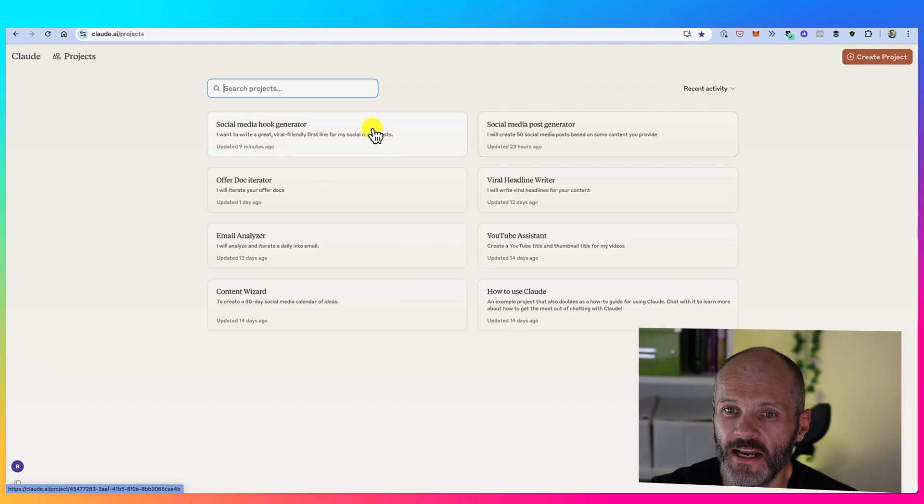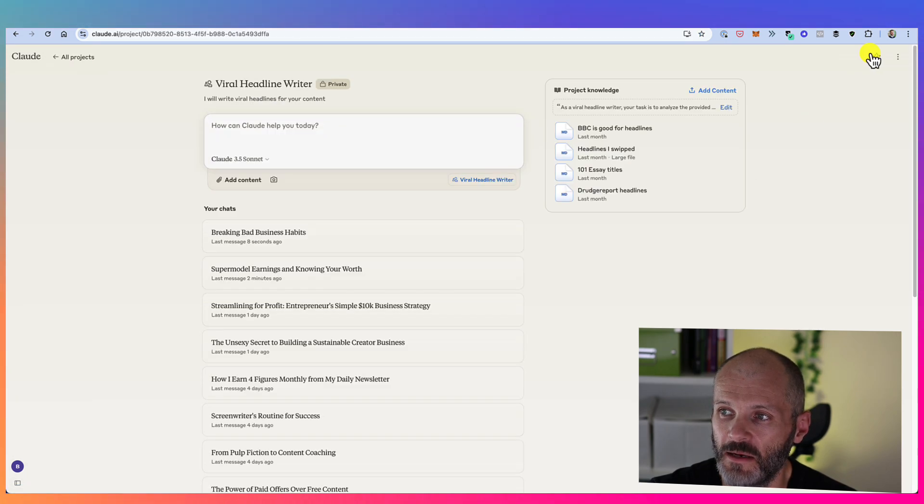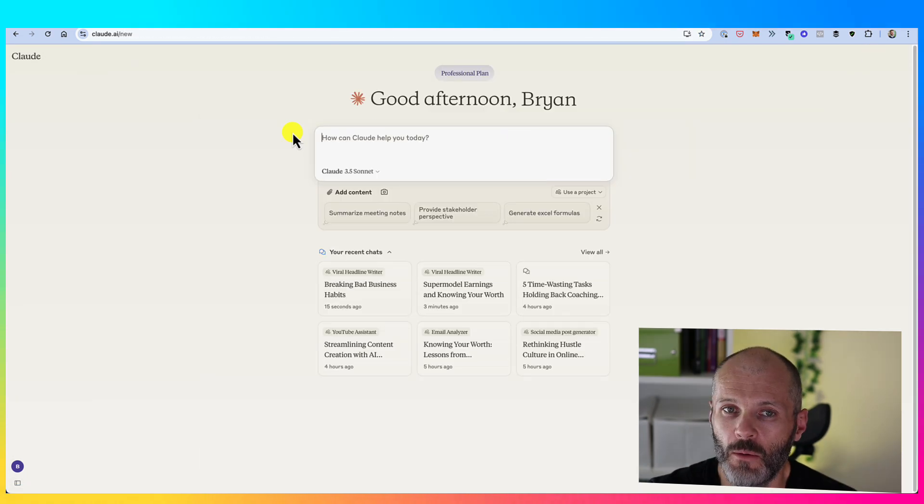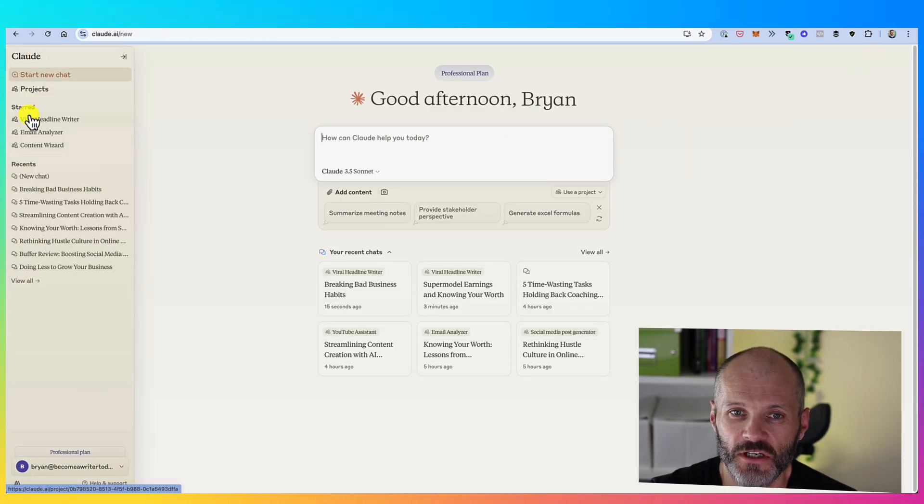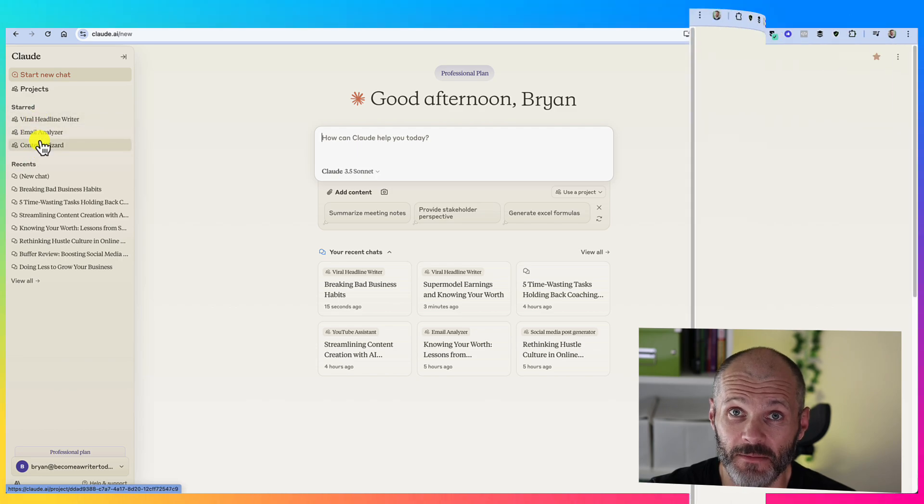Then I'm going to press return and Claude will generate me 25 different viral friendly headlines that I could use if I want to repurpose this email as an article on Medium or Substack or elsewhere on social media. And why I like Claude projects is at any point, I can actually go back into the project and I can see all of the different prompts that relate to this project at any time.